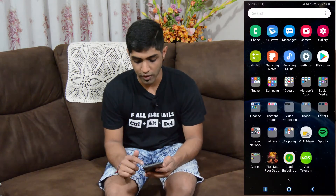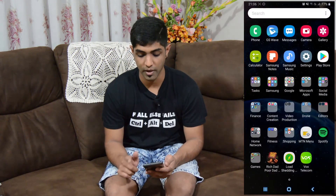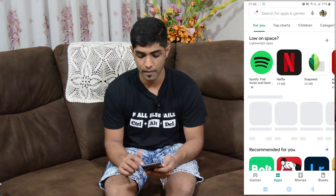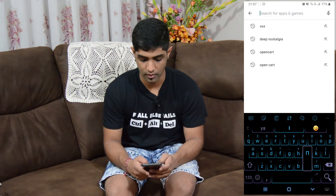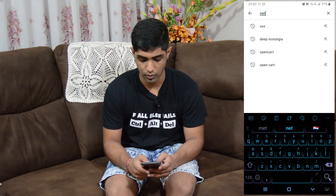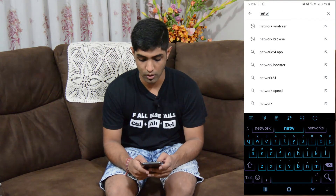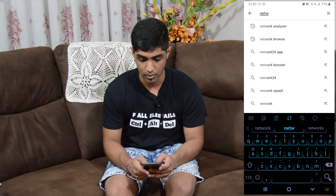So I have my Samsung A7 2018. If you'd like to see a review of that, links up there in the YouTube cards. So let's jump over to the Play Store, and what we're going to be looking for is Network Browser.